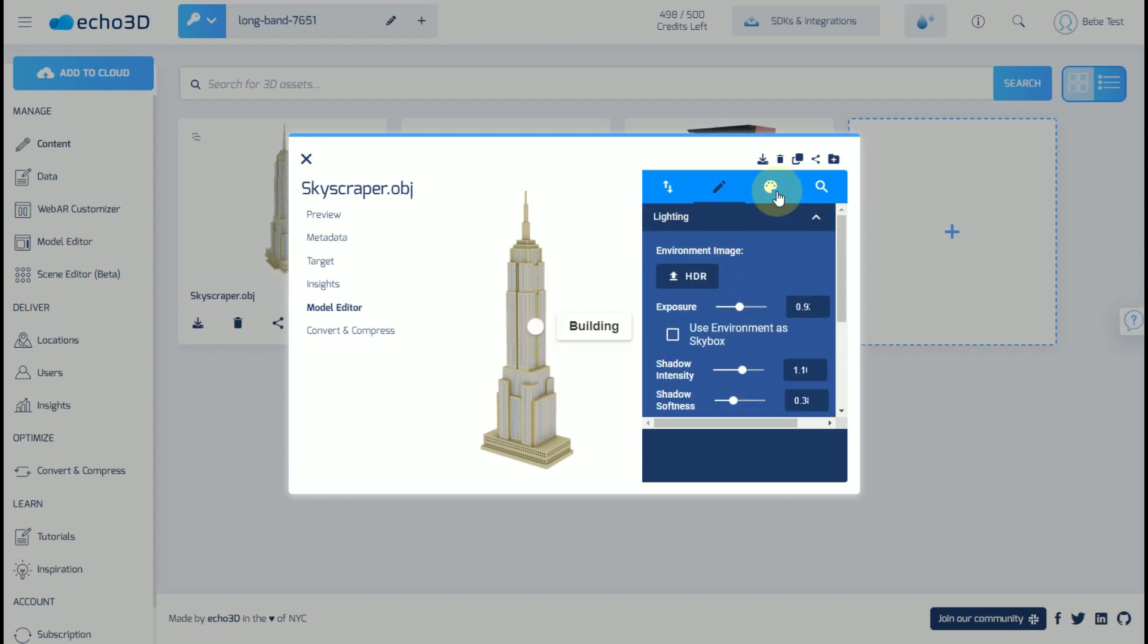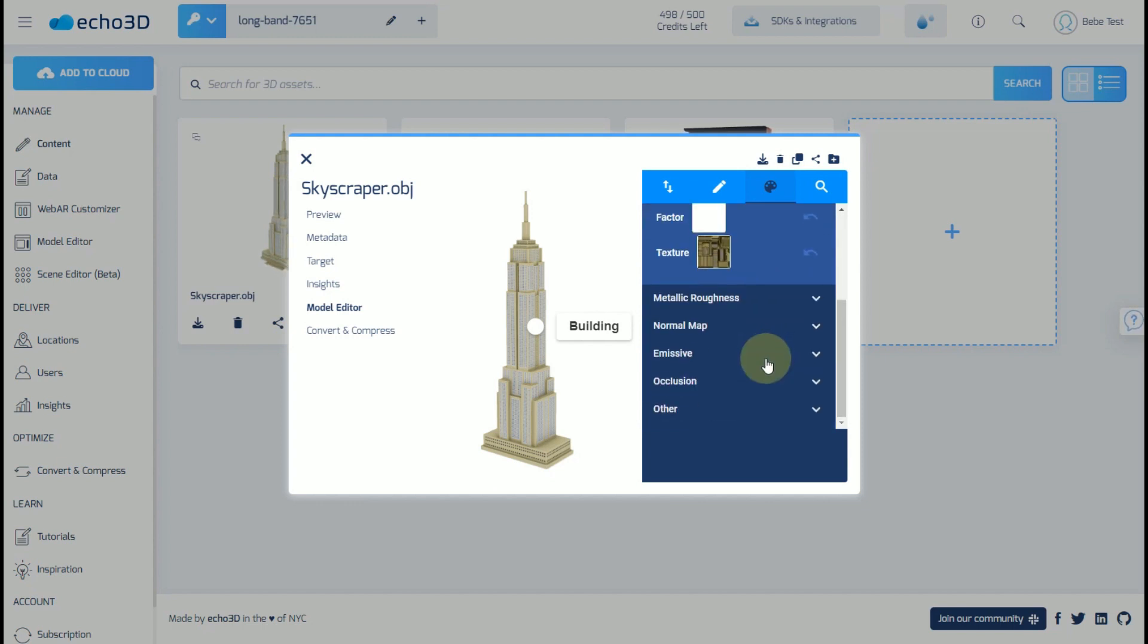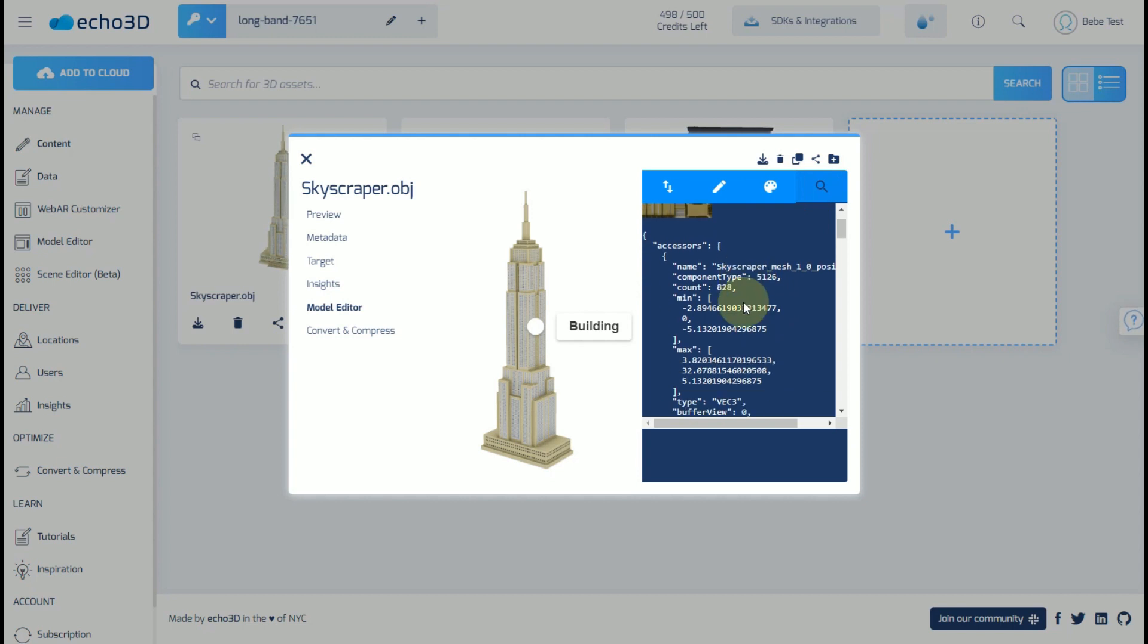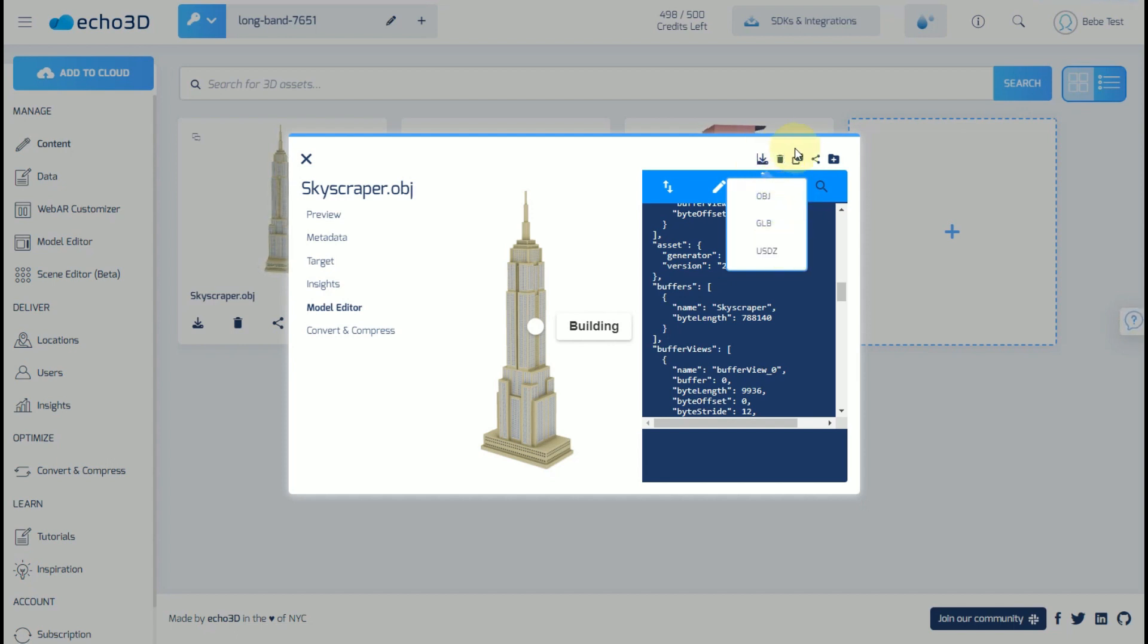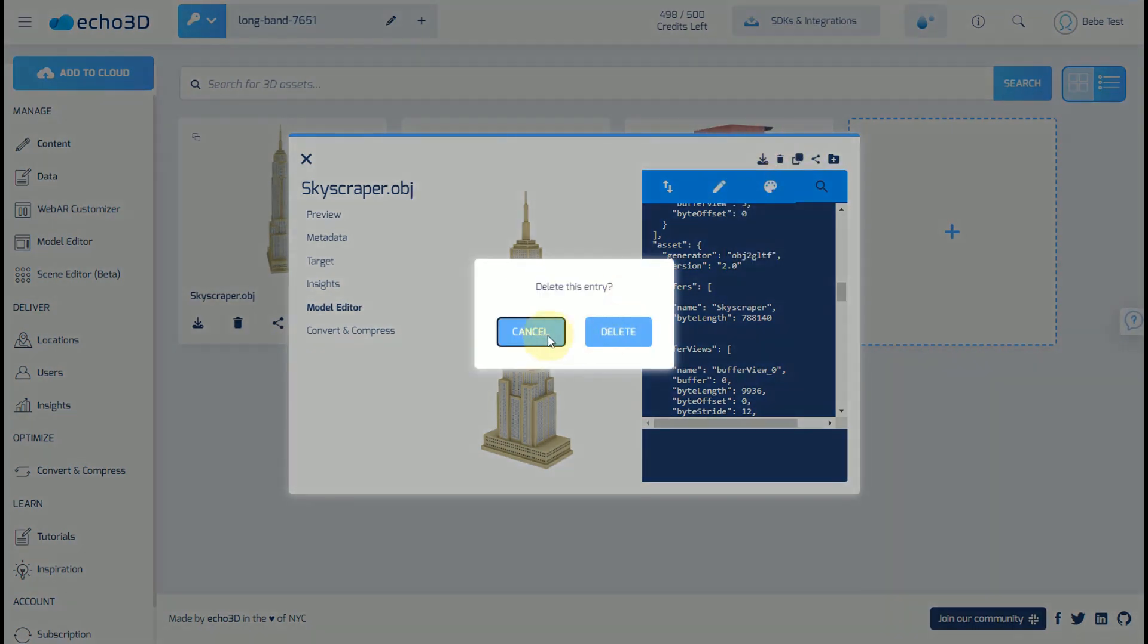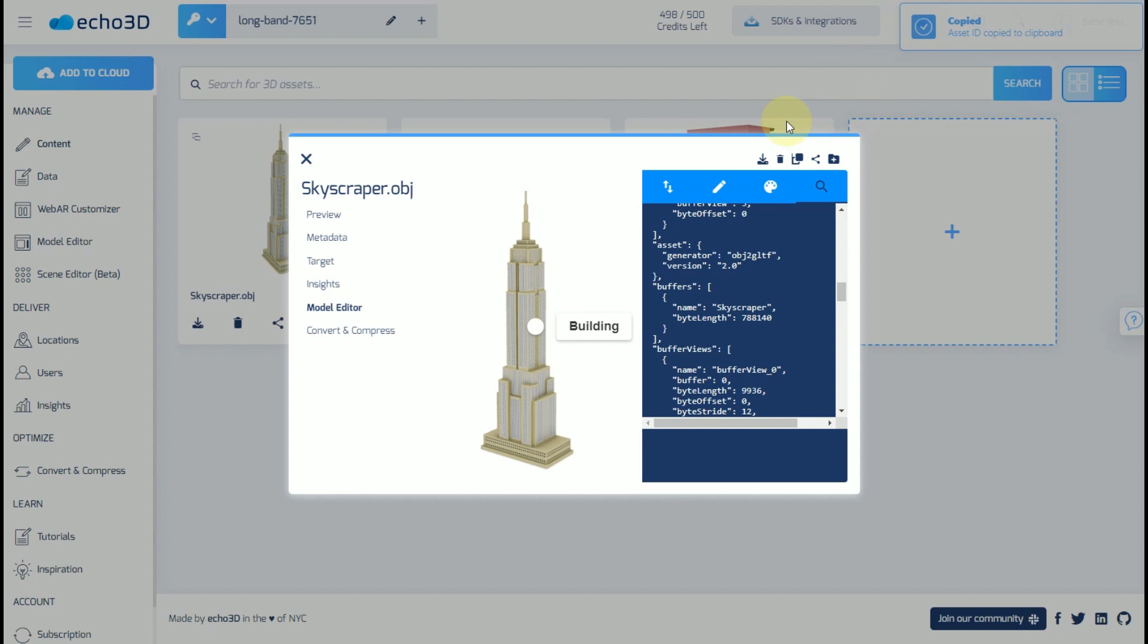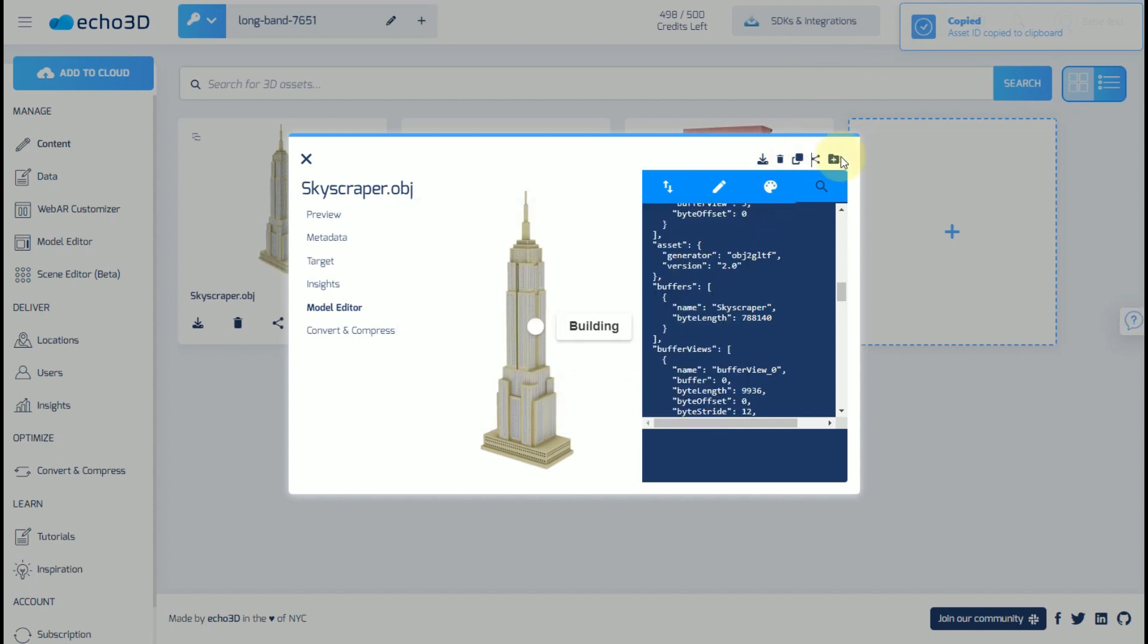Here you can modify the materials. And over here is your JSON data in case you needed that. Here you can download the model and see what different versions are available for it. You can delete the model over here, copy it, share a link for it, or you can add it to a folder.